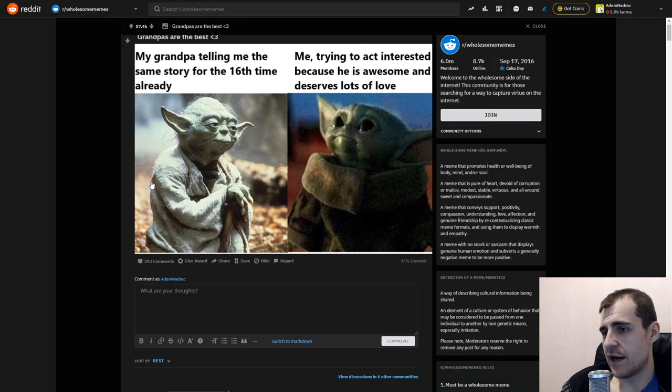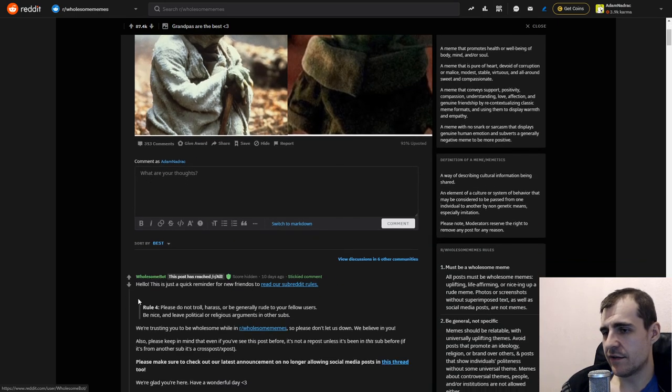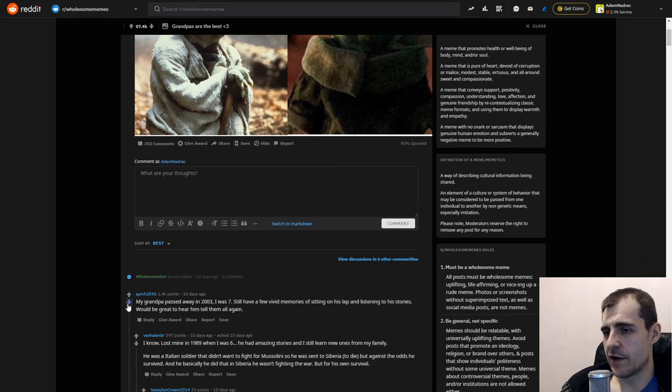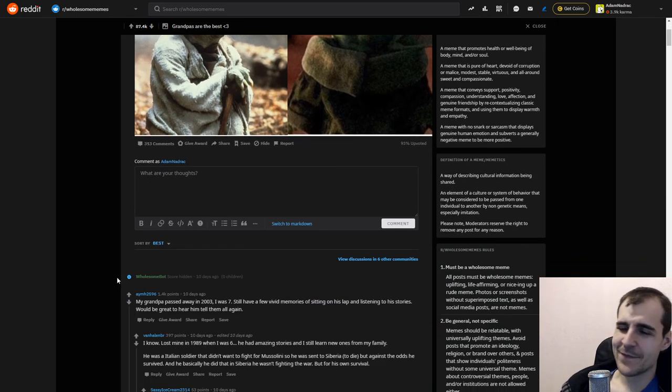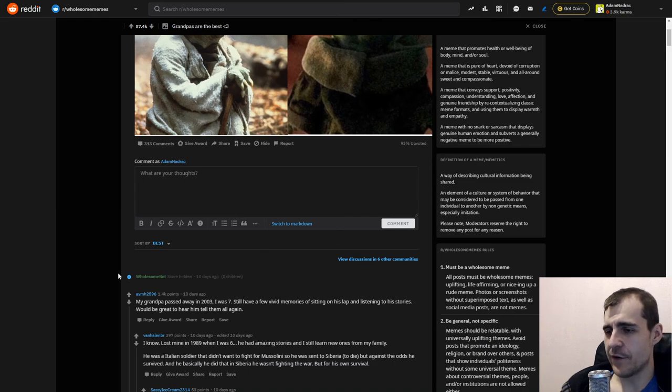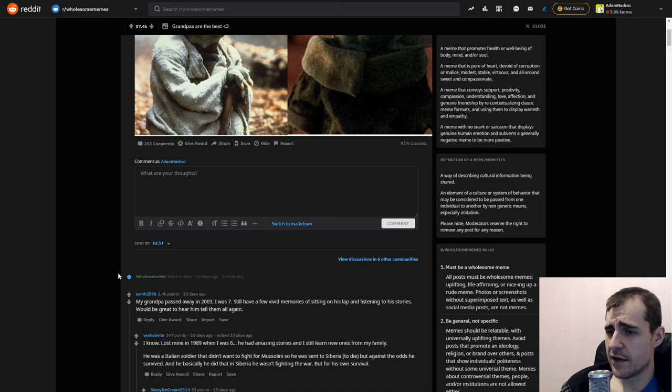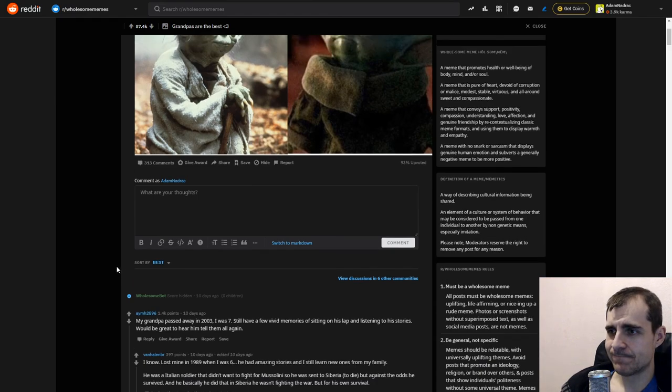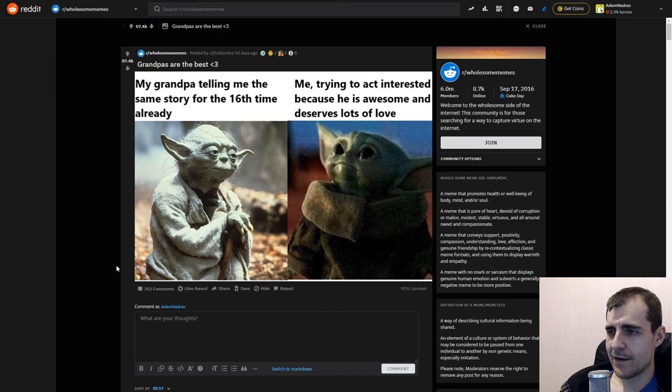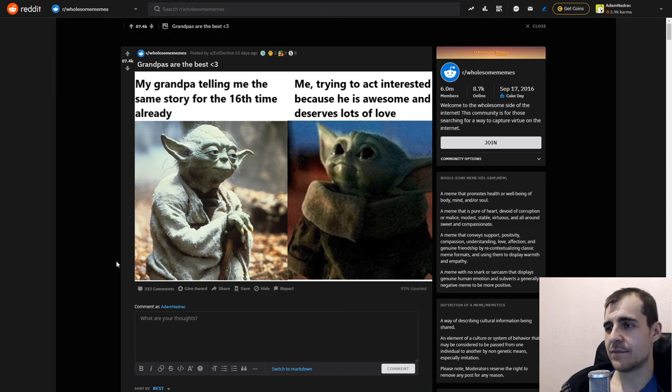Anyway, guys, I guess that's it. We can check out one comment. My grandpa passed away in 2003. I was 7. I still have few vivid memories of sitting on his lap and listening to his stories. Would be great to hear him tell them again. That's sad. Alright. See you guys, and have a good one.